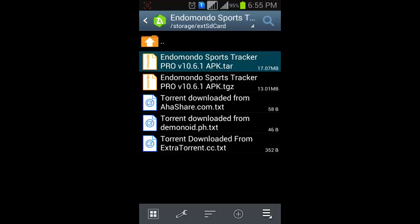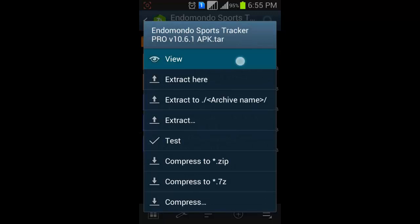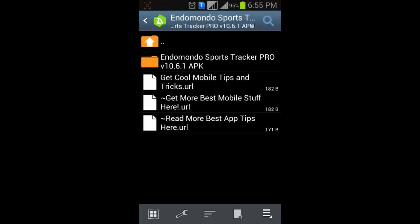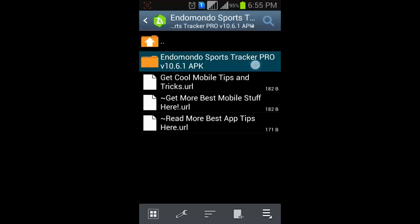Then open it. Then view. Now I can install this APK.